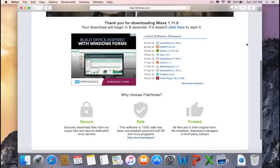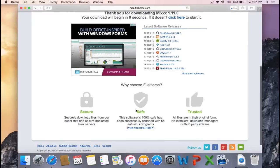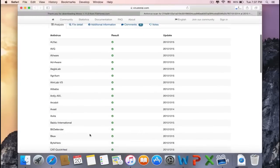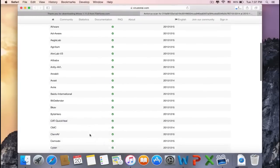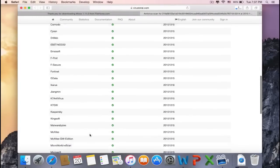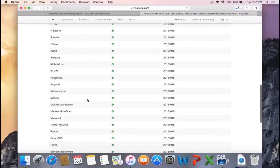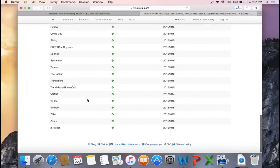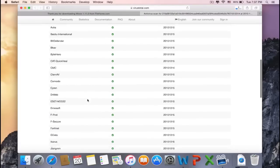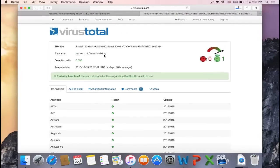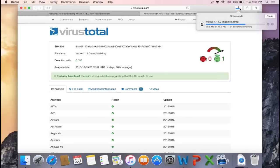This software is 100% safe. It has been successfully scanned with 56 antivirus programs. See, one of them is McAfee and Kaspersky, so I would have to say that it's safe. And if you go up, you'll see the file name is the same as the file name that we just downloaded.